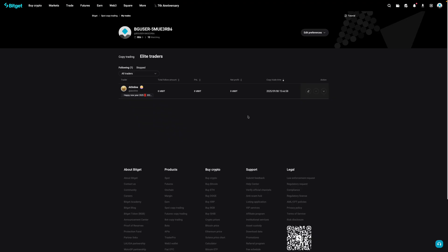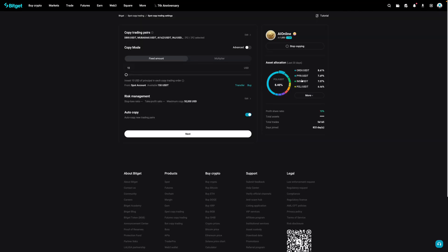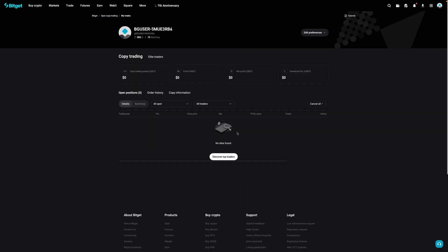Now to cancel copying this trader, what you're going to do is go over here and select edit. And then just as you can see over here, you can then click on stop copying and then it'll give you this confirmation. And if you click on confirm, you're now no longer copying this trader.